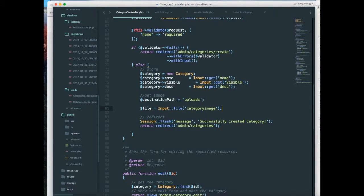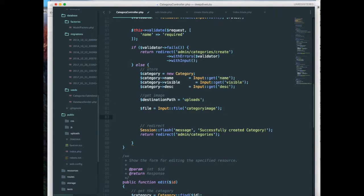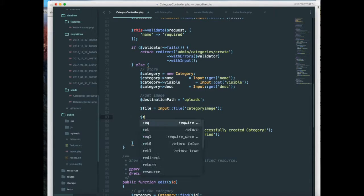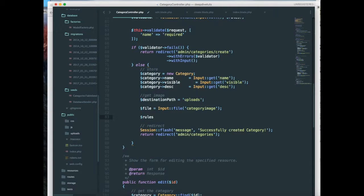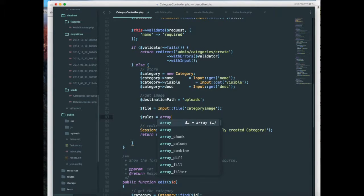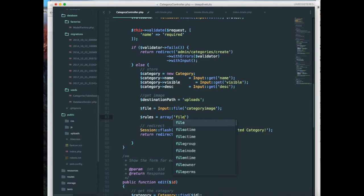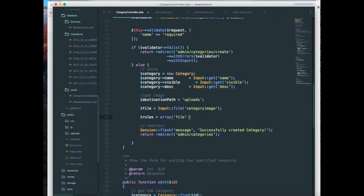Next I'm going to set some rules to it since I want this file to be uploaded. So file, I'm going to set some rules. So rules array, file required.